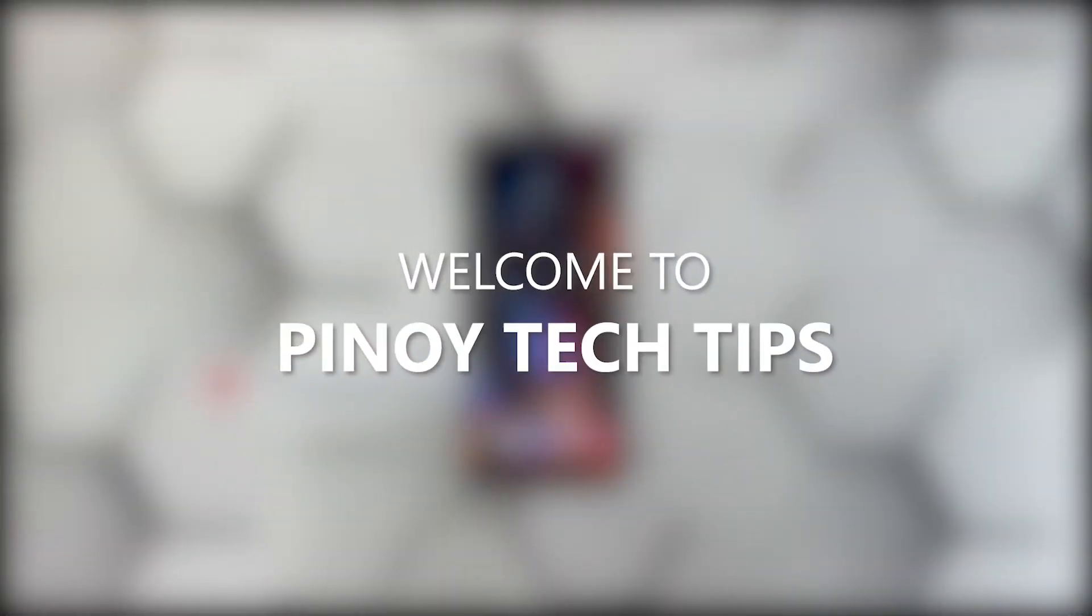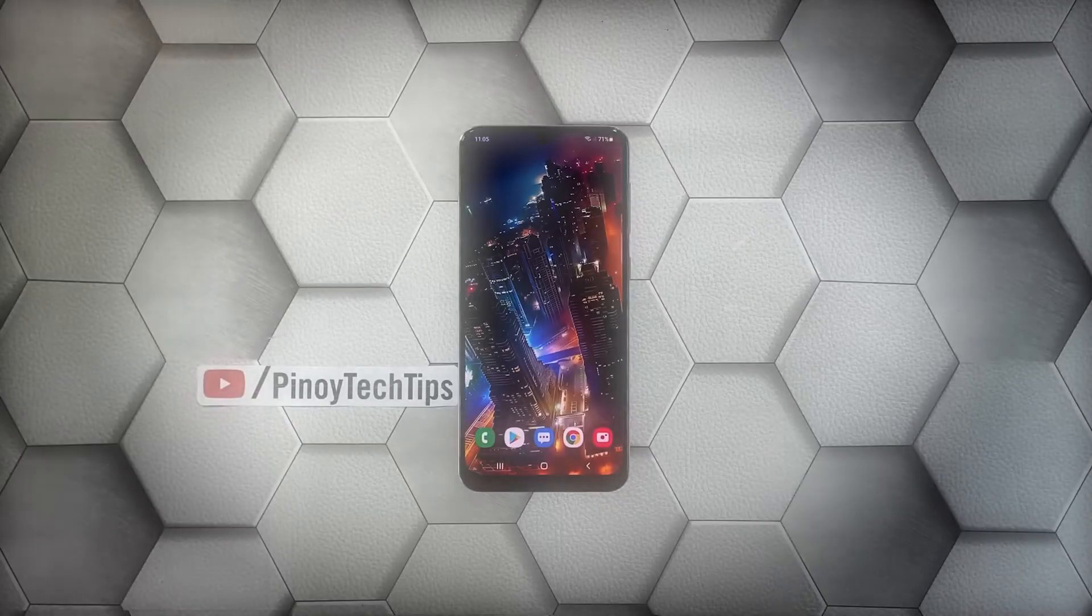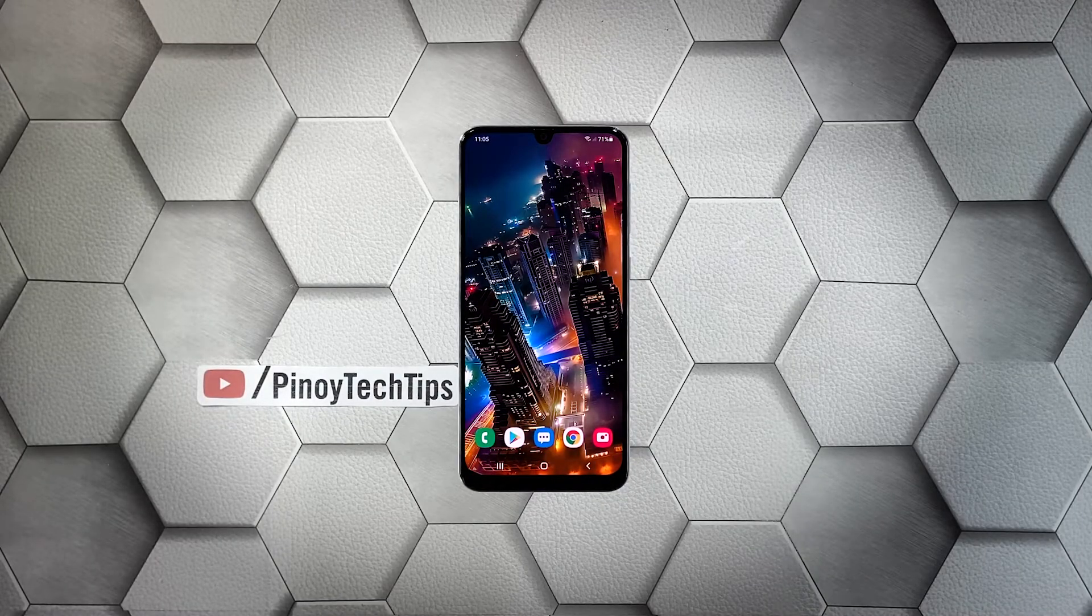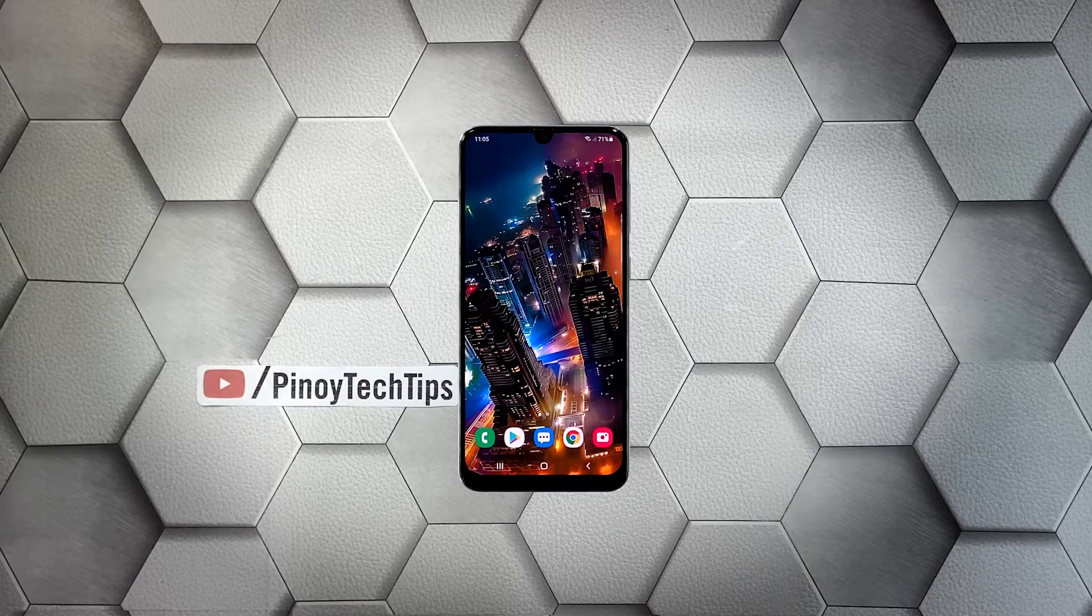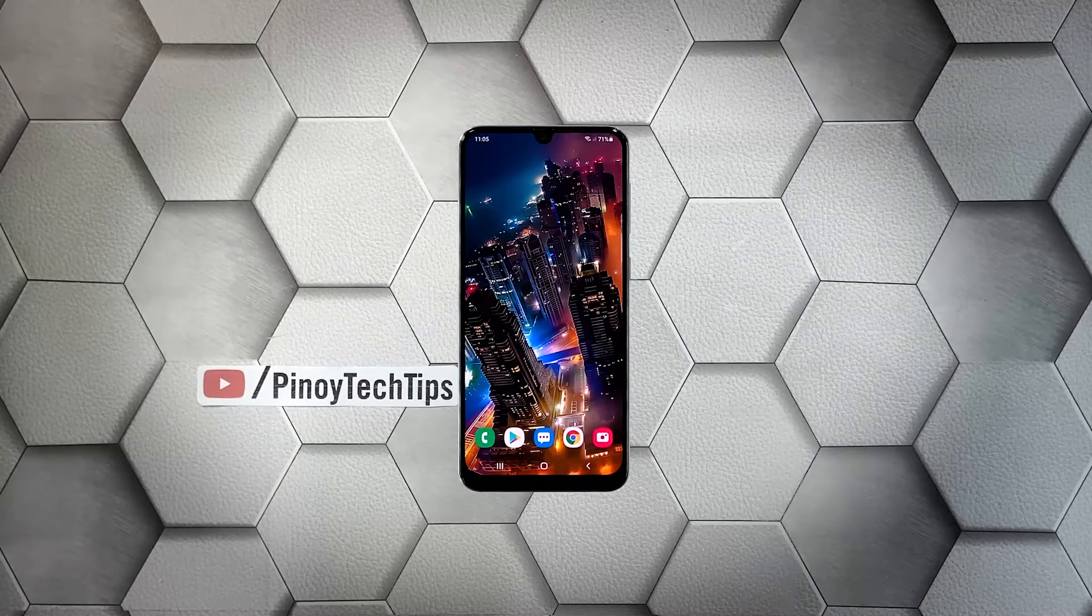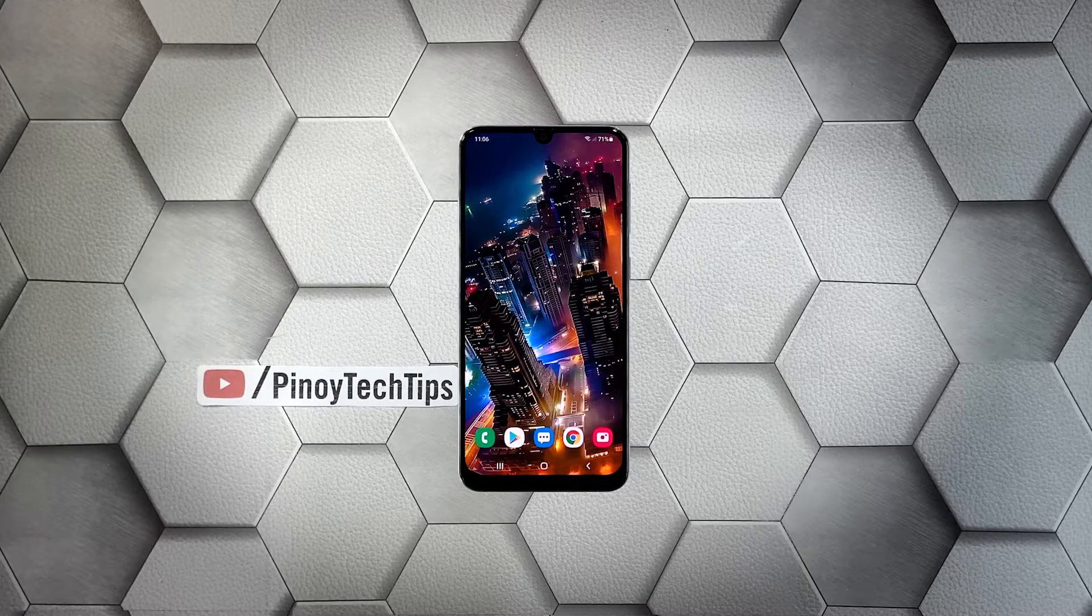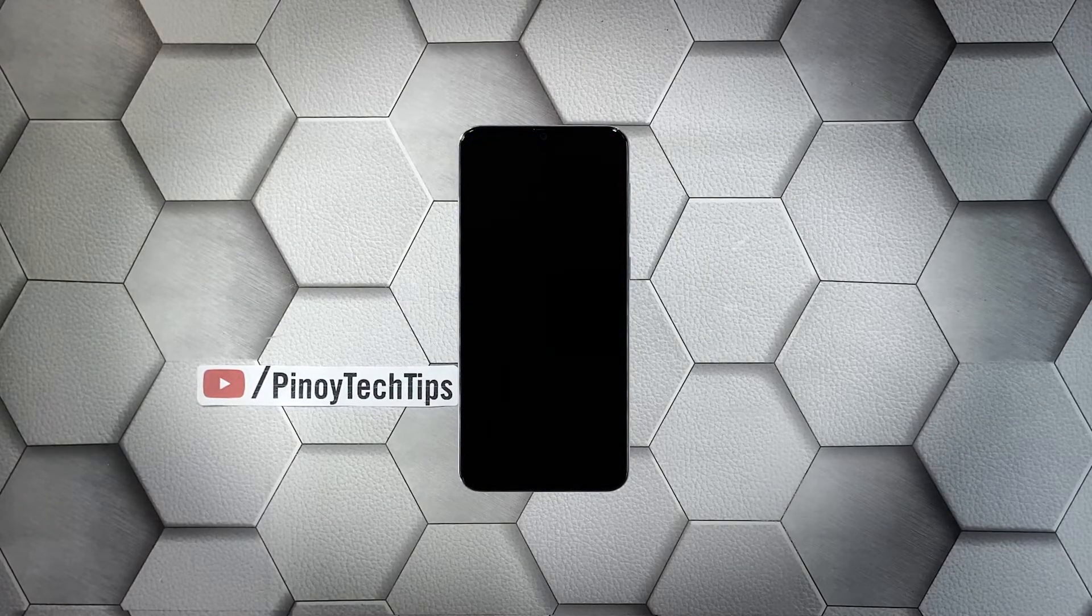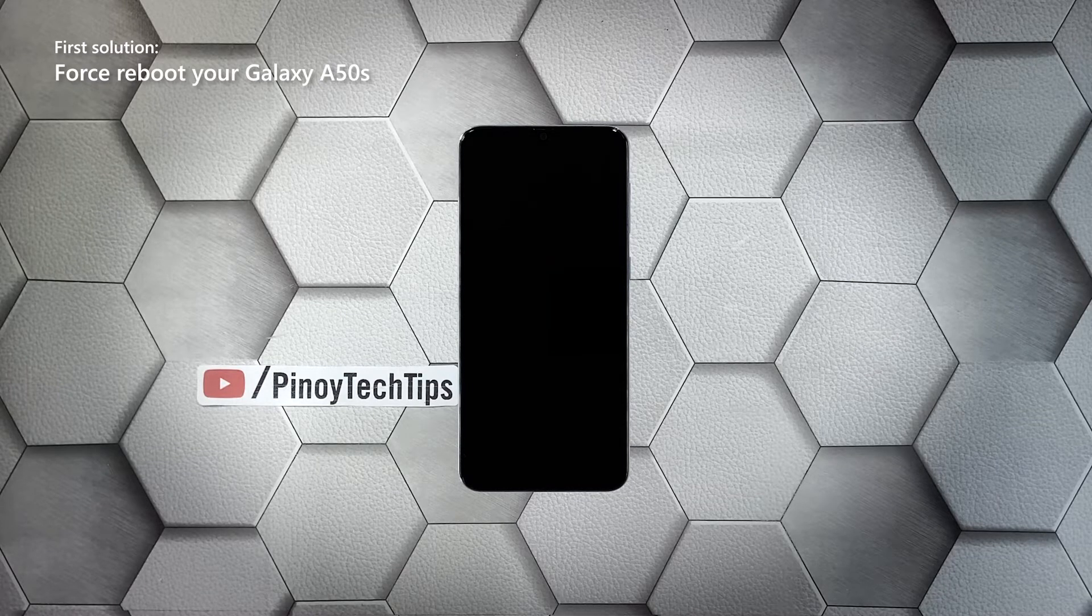Hey guys, welcome to our channel. This video will guide you on how to fix a Galaxy A50s that would no longer turn on for some reason. Once the phone no longer powers on, it's possible that such a problem is caused by either a firmware issue or there's a problem with the hardware. Whatever the case may be, you will need to troubleshoot your device and here's what you need to do about it.